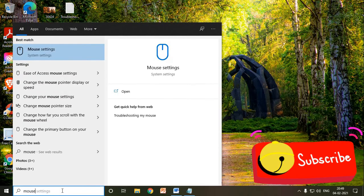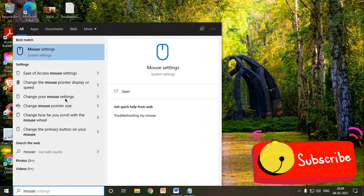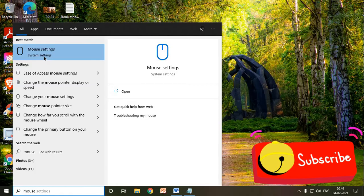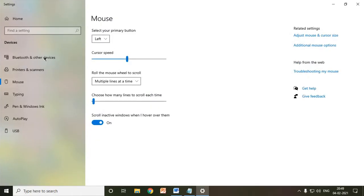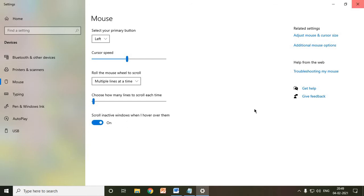Now here we need to type mouse and you will find mouse settings. Once it's opened, just turn off and turn on this scroll in active windows when I hover over them. Once you've done that, close it.